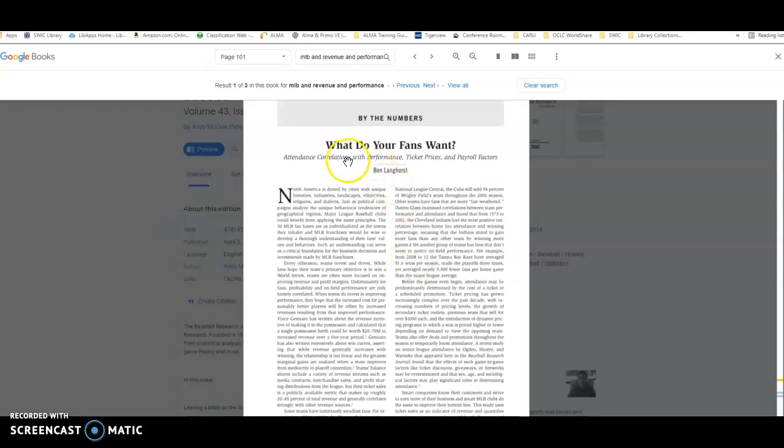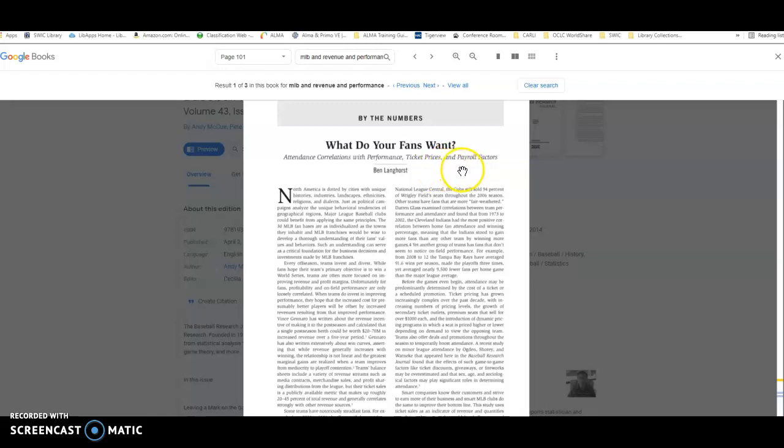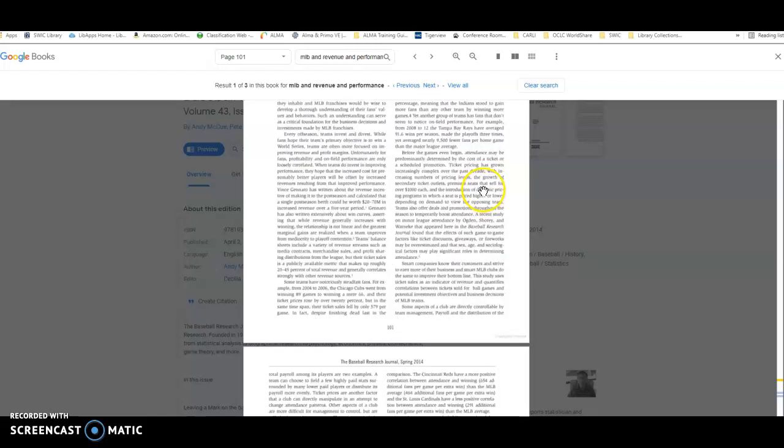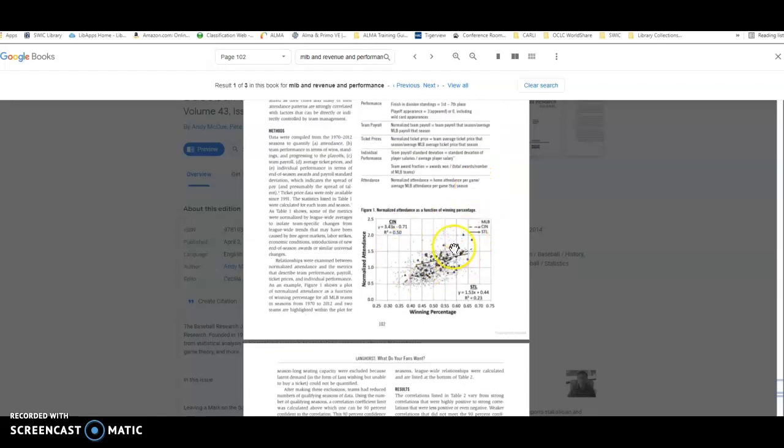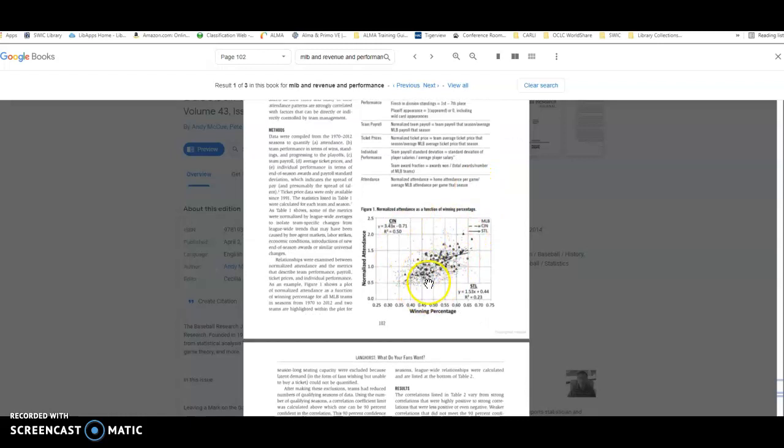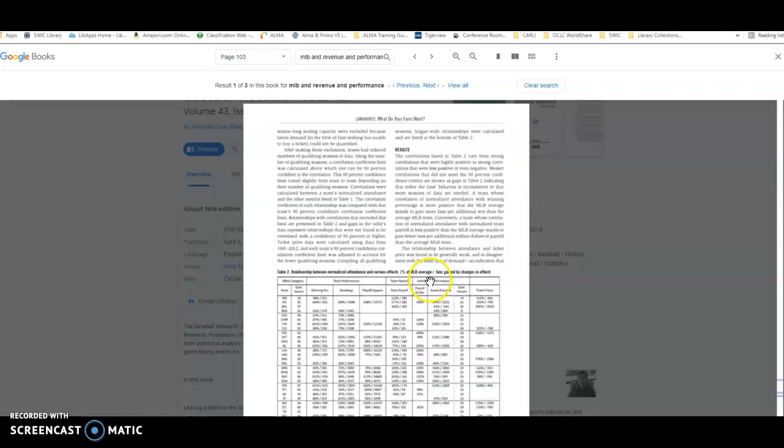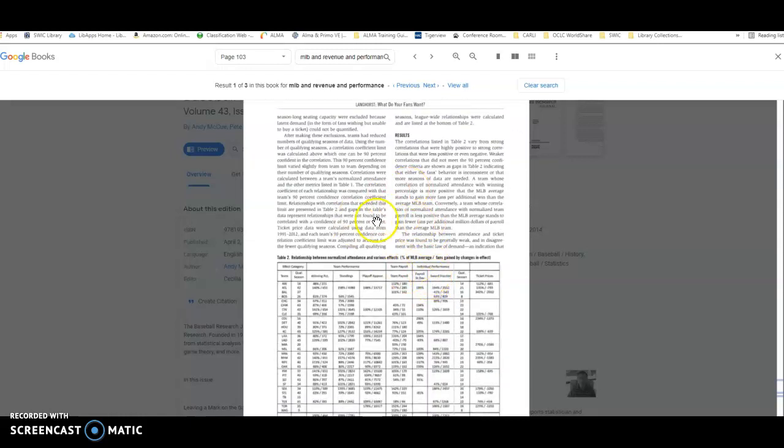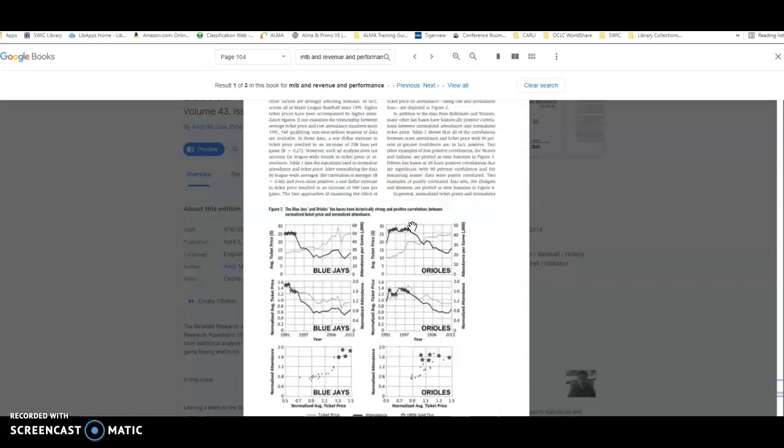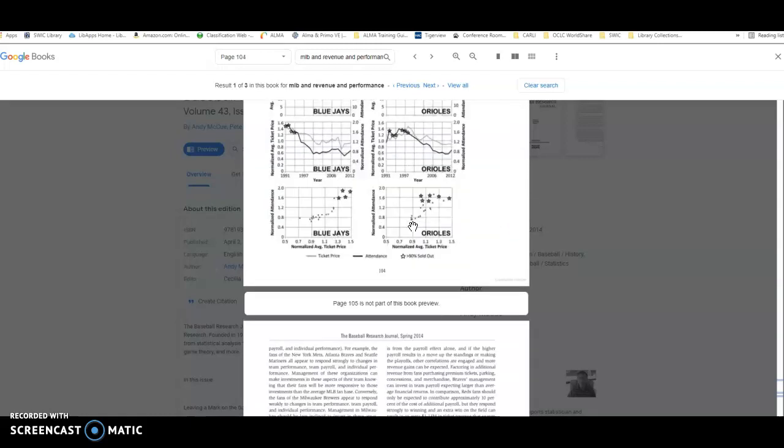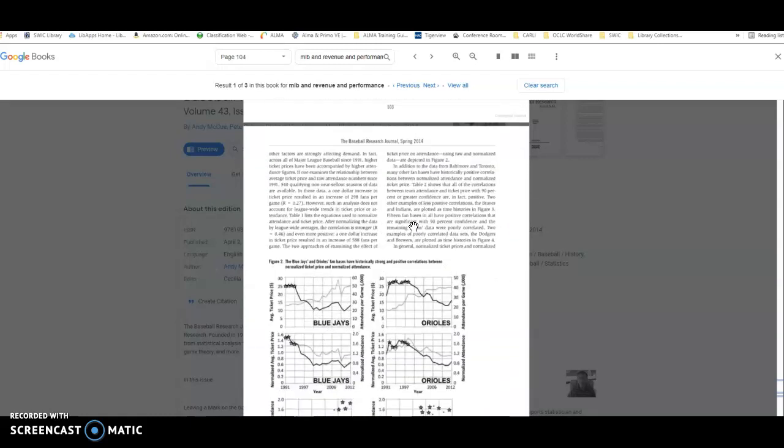And this one is an article that says, What do your fans want? Attendance correlation with performance, ticket prices, and payroll factors. It looks like they might be referencing that same study in here, so it might be a little easier to evaluate, or it might be a completely different study, so you'd want to kind of take a look and see how that is helpful.